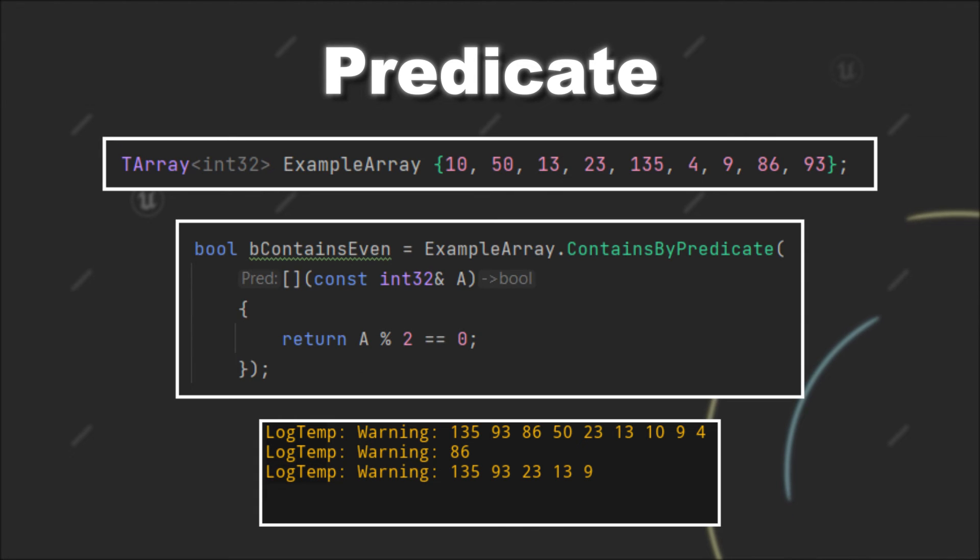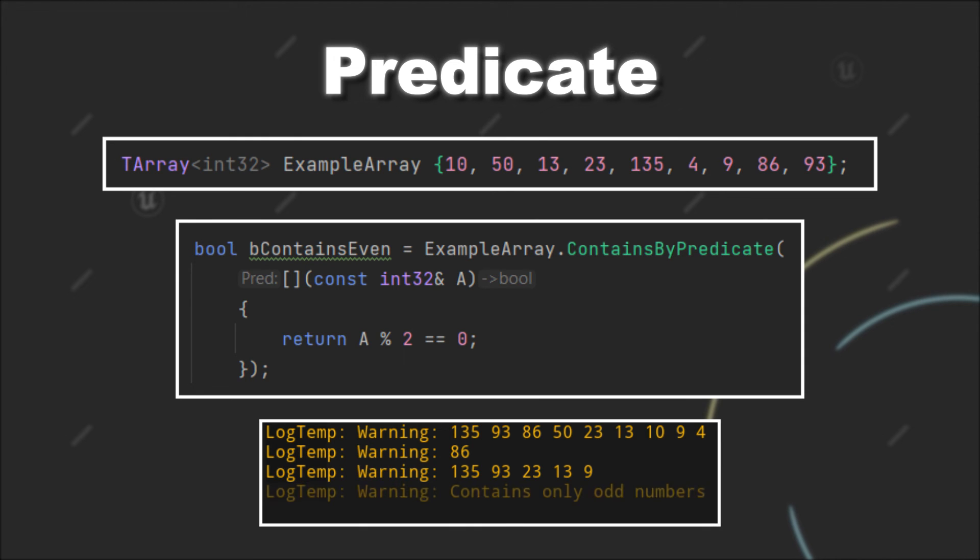And lastly, we can also check if our tarray contains an item that satisfies a certain condition, but this time we store the result as a boolean. And obviously, after removing all even numbers, this condition is not met.